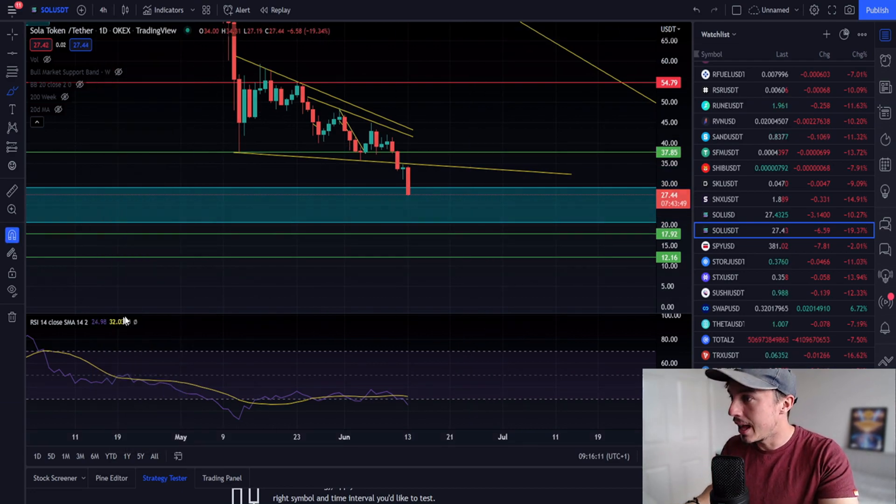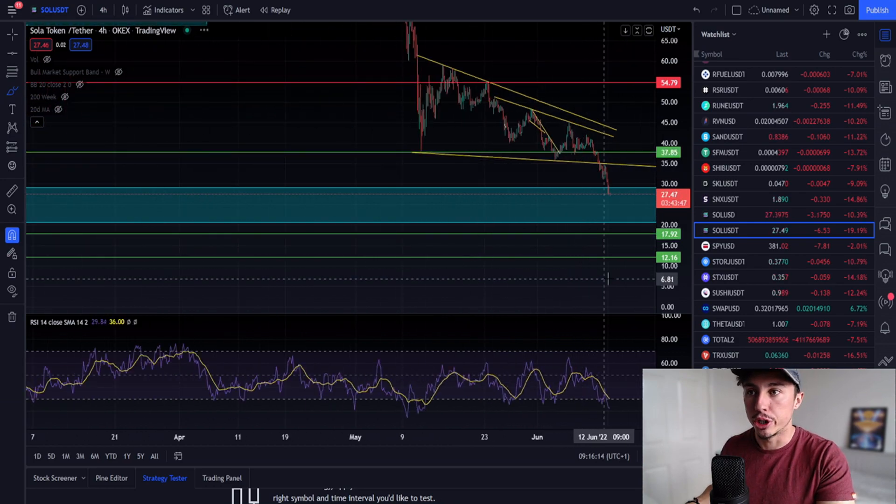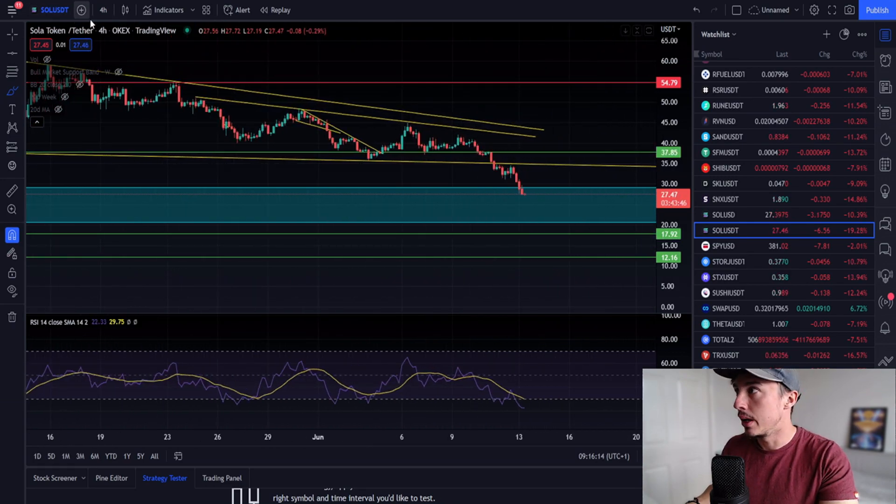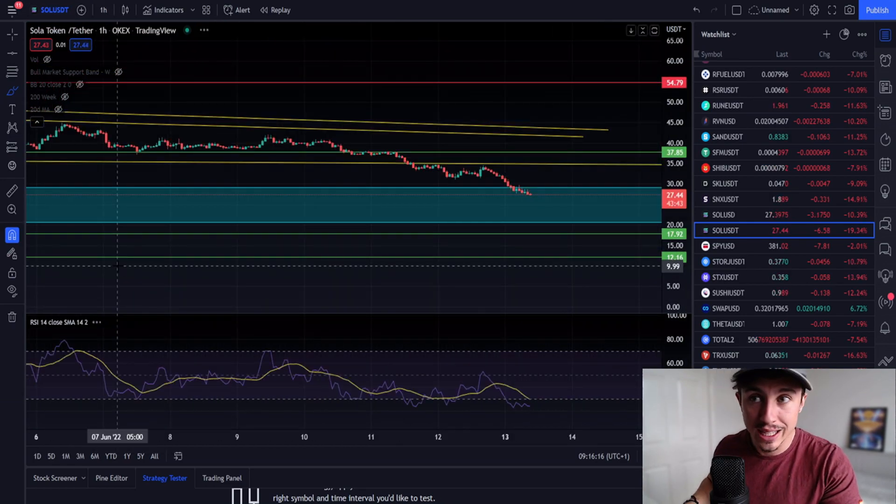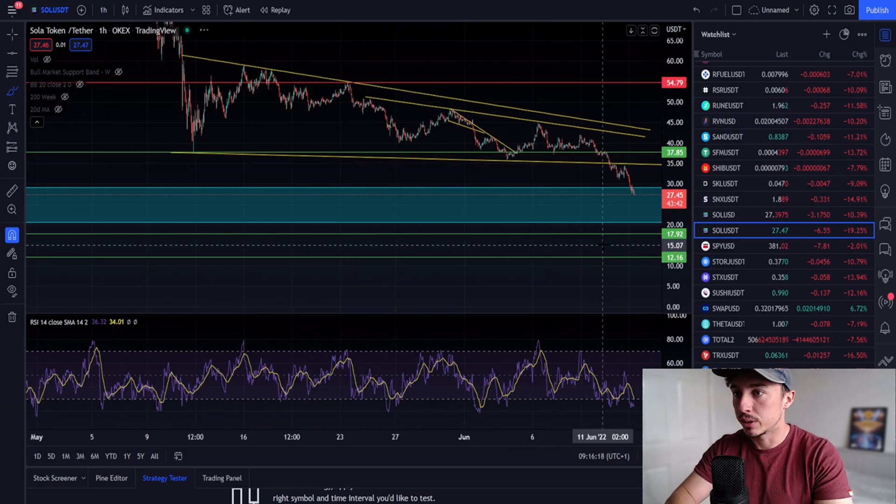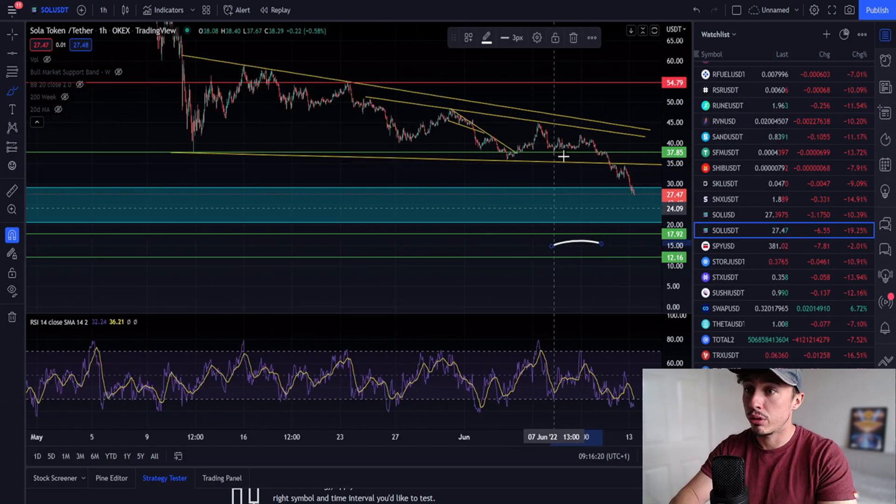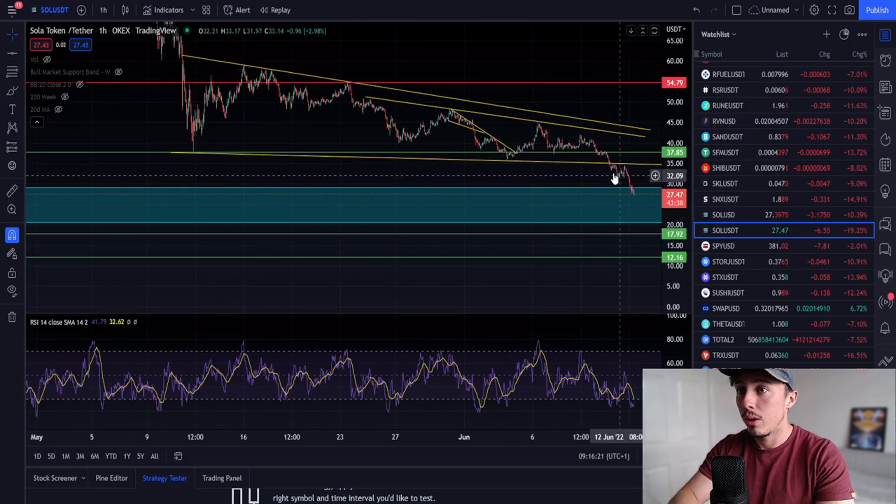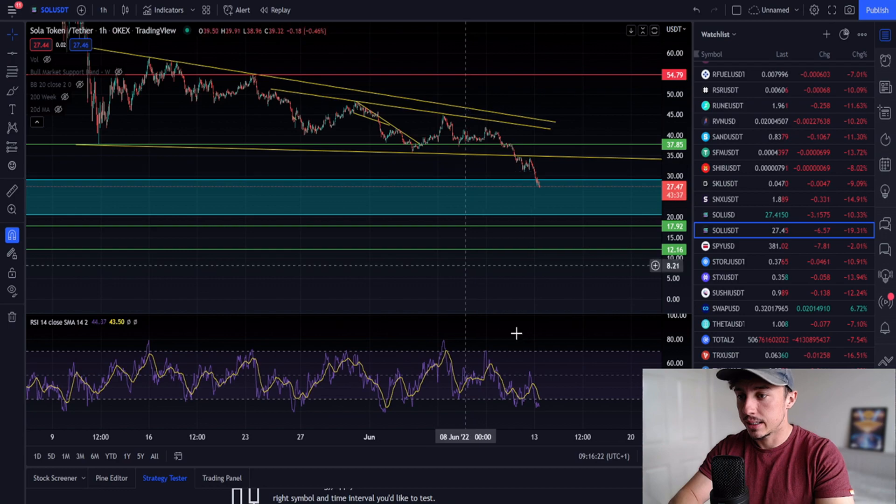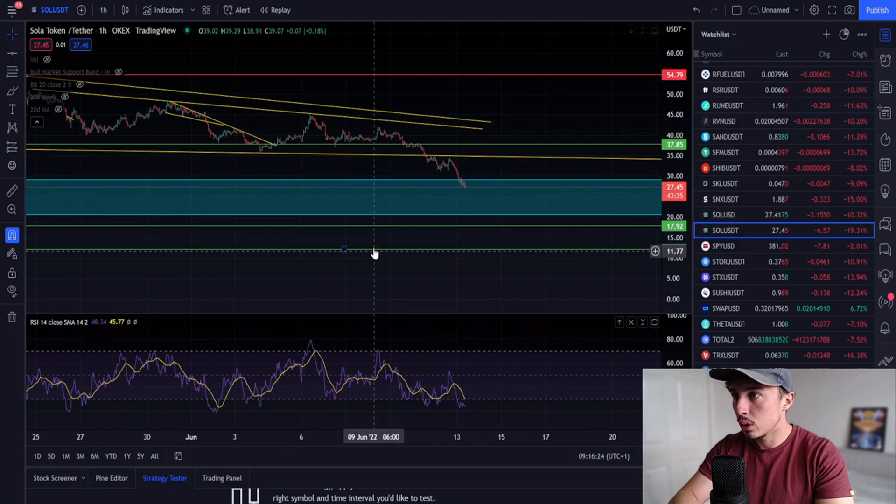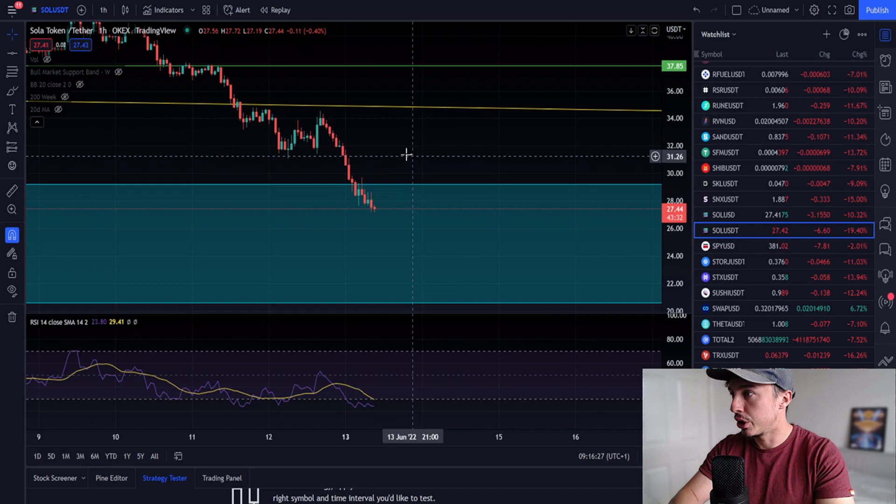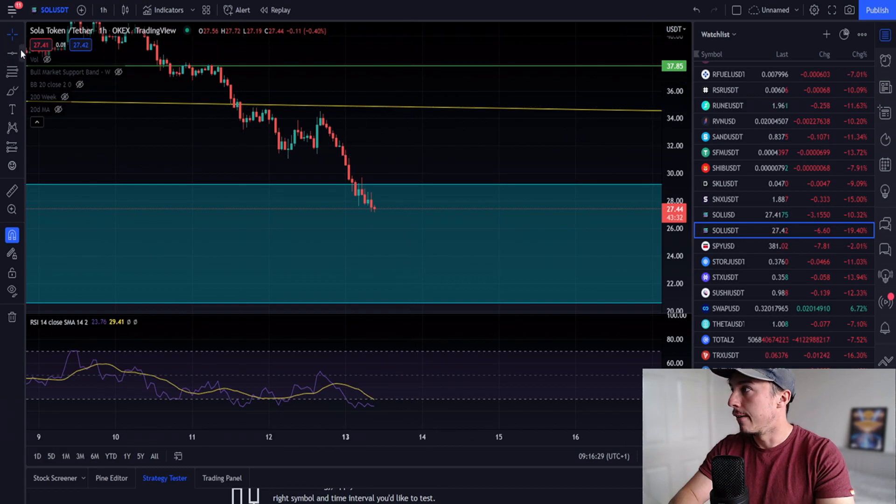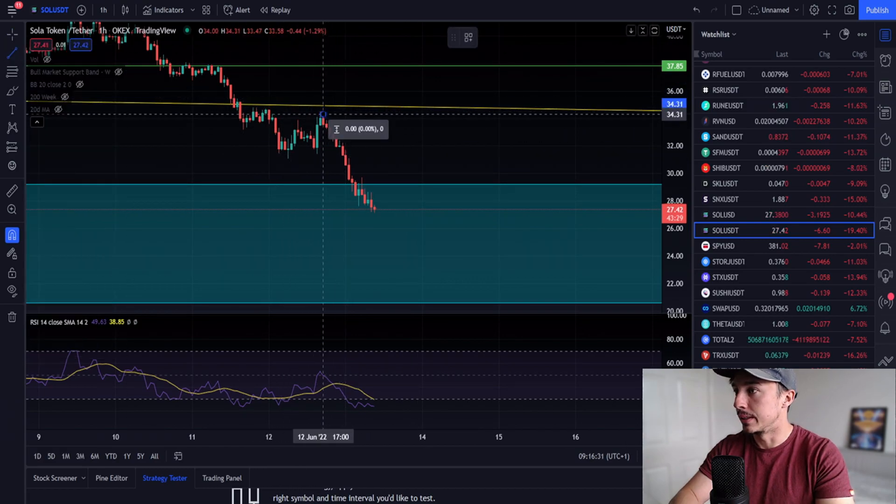Things are bearish, things do not look good, but I'm sure so many whales are accumulating these blue chip projects right now. I would be doing the same if I had infinite amounts of capital. I'd be trying to become a whale, like holy shit.